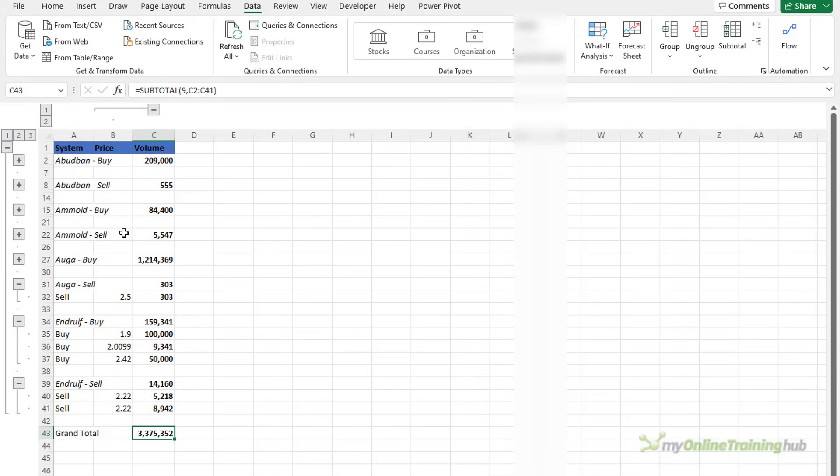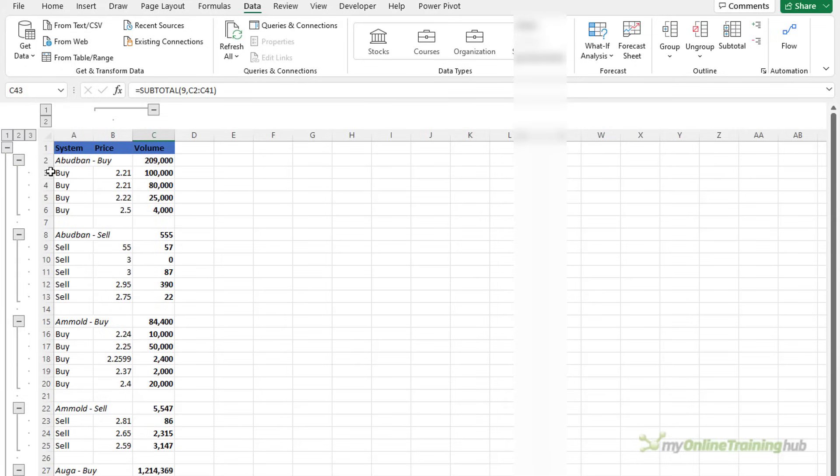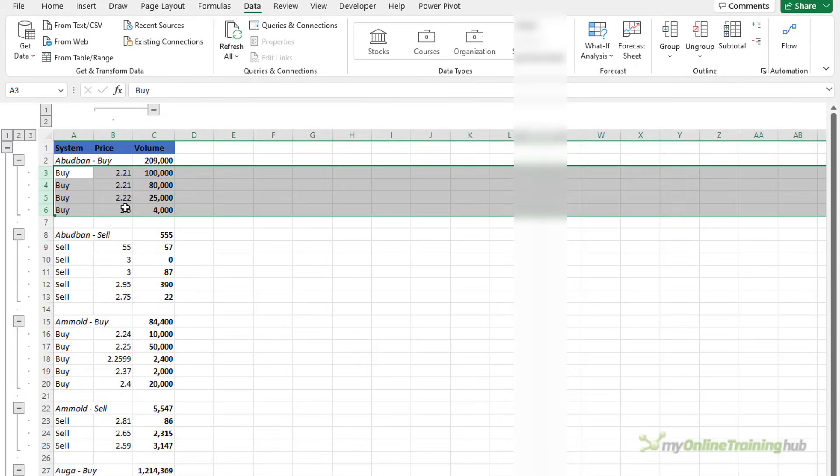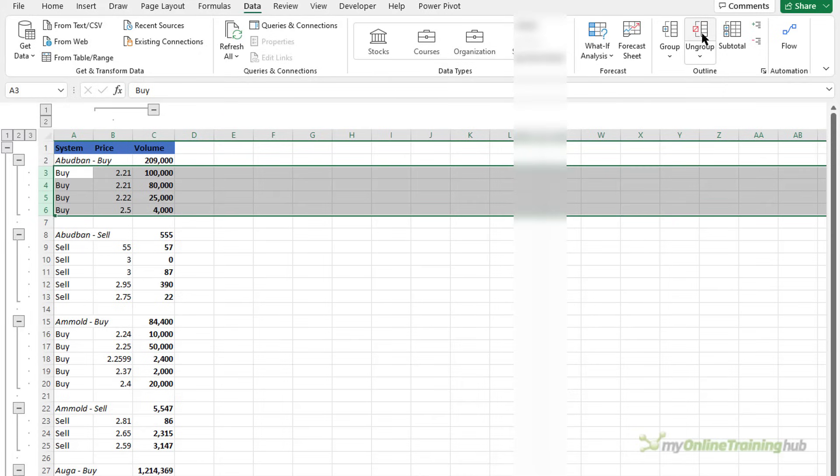You can remove the group buttons by selecting the rows that you want to ungroup so let's expand them all. Let's say I want to ungroup this section, simply select it and then go up to the data tab and ungroup.